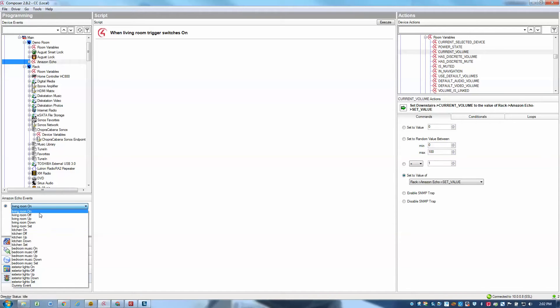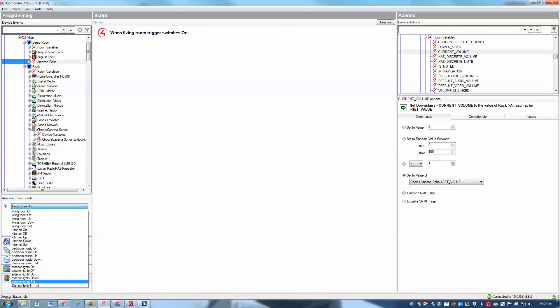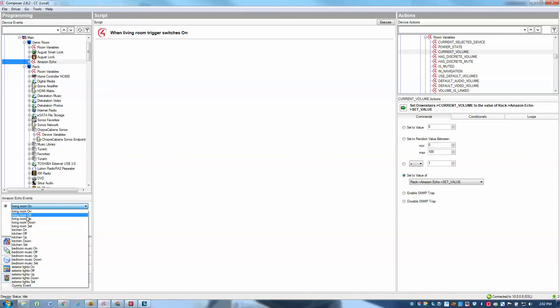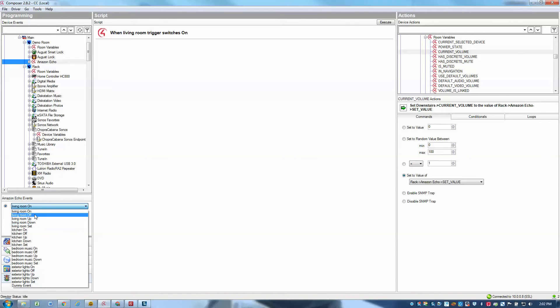For example, for living room, we have an on event and off event, up, down and set. Same for all the other triggers that we define. So there's no need in your trigger names to actually say things like living room on or living room off, we can just simply call the trigger living room and then we append those different event types onto your triggers.